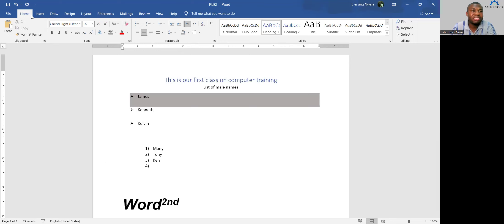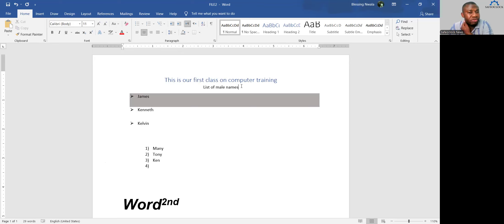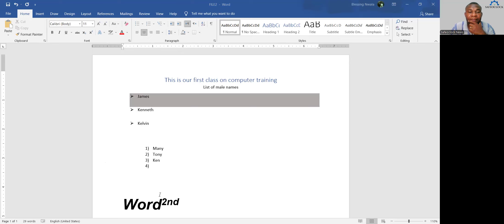Before we go into the Insert menu, let me give room for questions. If anything is confusing or you need clarification, you can ask now. In the absence of any questions, we'll continue. I'm glad that everybody is following. Let's go to the Insert menu — I hope we'll be able to finish everything about Microsoft Word today.